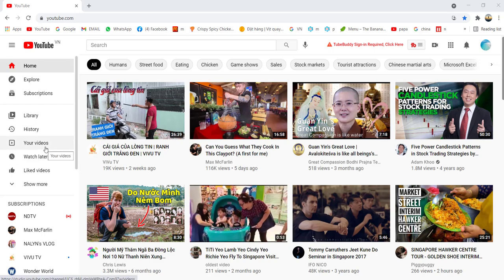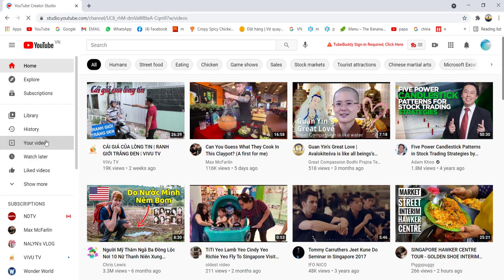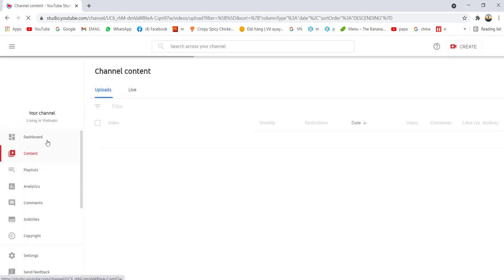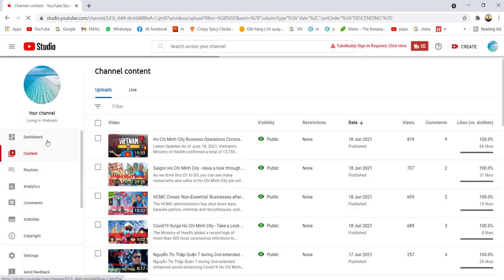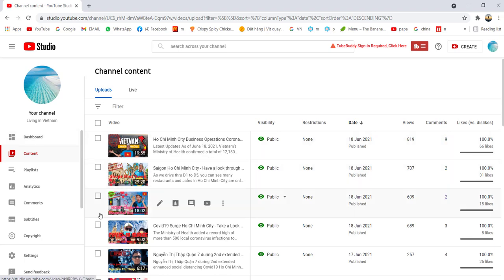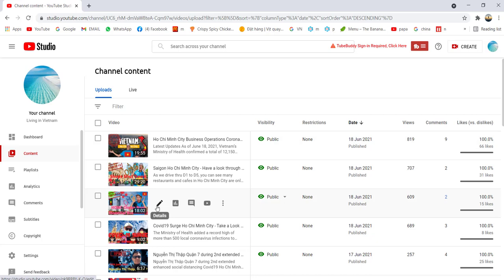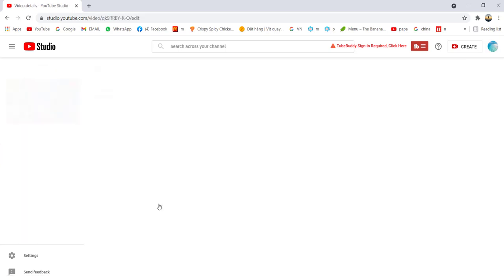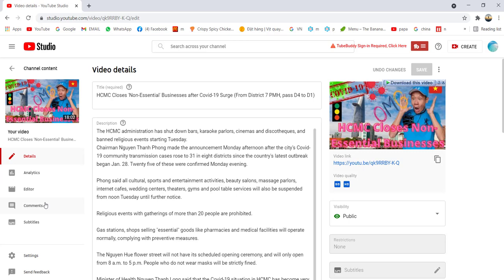First of all, you log on to YouTube.com and go to your video. You can see which one you're going to add subtitles to. Click the details here, and then go to the subtitle option on the left side.